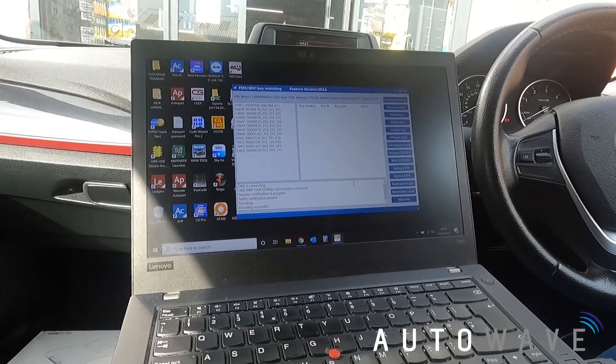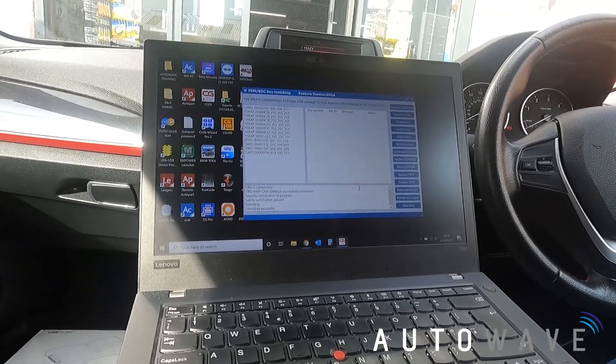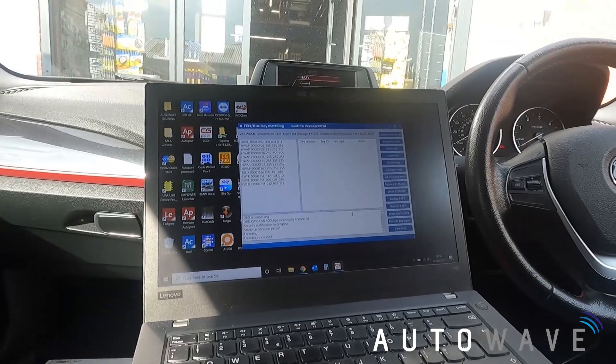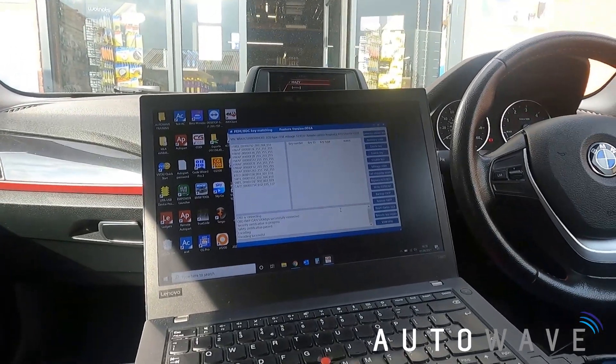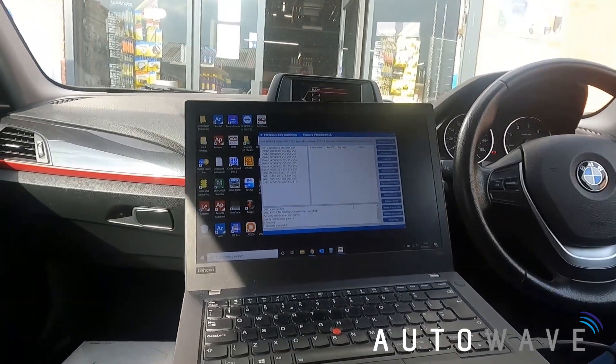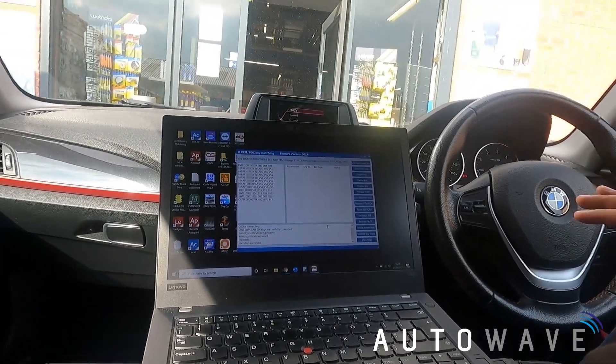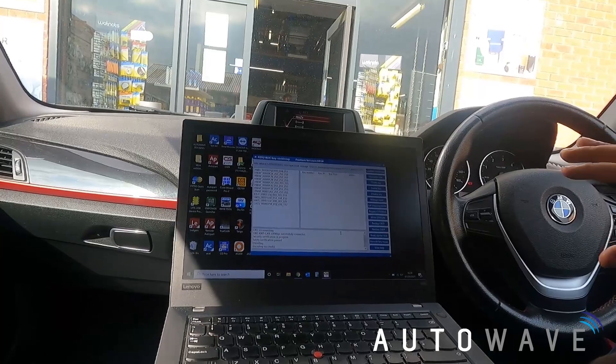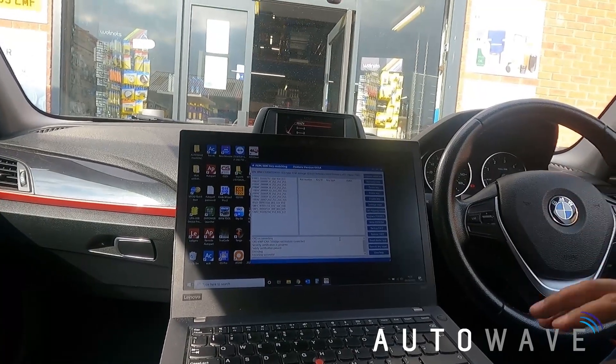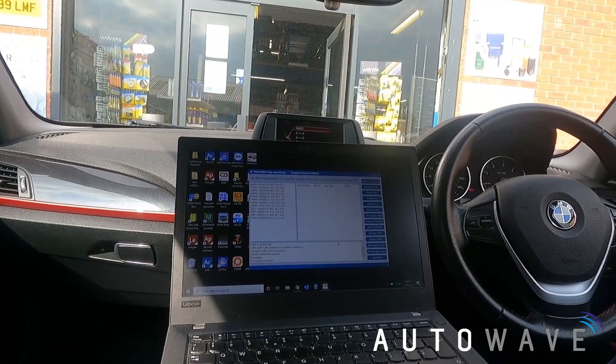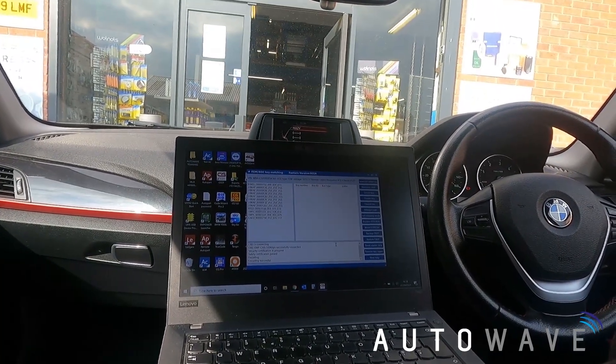If you get the scenario where you lose your coding while adding a key to a vehicle, this is what you should do as a precaution and to be able to get you out of the jam in the end.